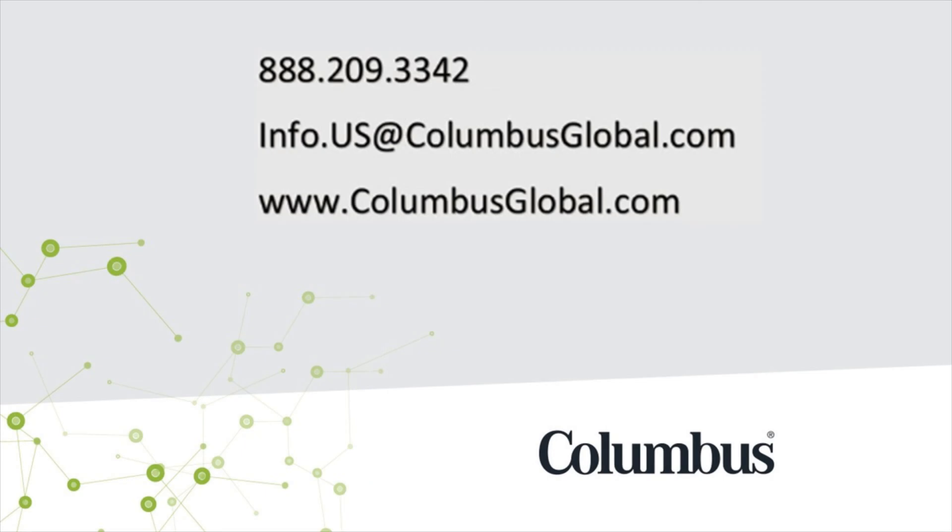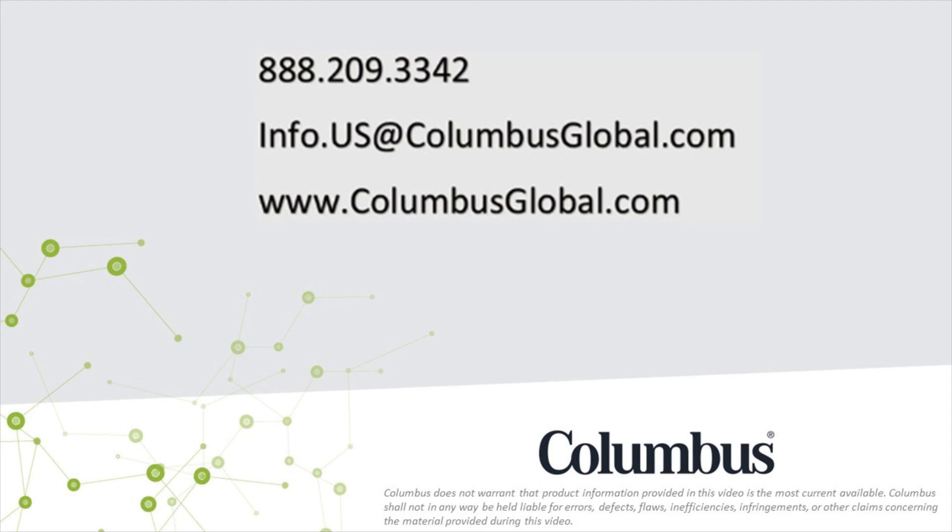That completes this overview video. We anticipate you may have more questions, and we welcome the chance to discuss further your business needs. Thank you for viewing.